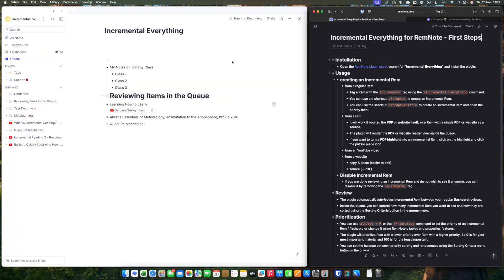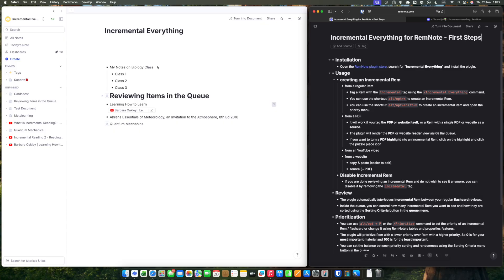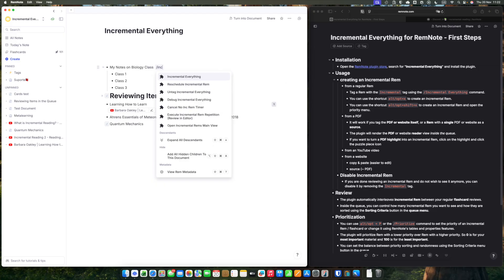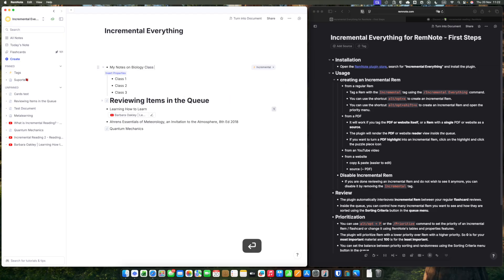Incremental everything will allow you to have incremental rems that will appear in your queue, interlinked with your flashcards. To create an incremental rem, all you have to do is tag it incremental using the command incremental everything.